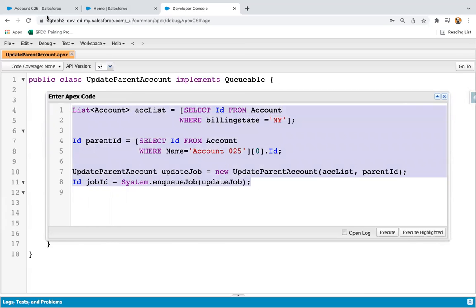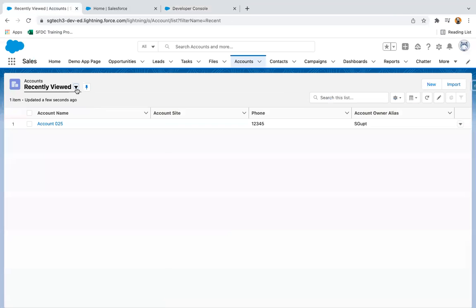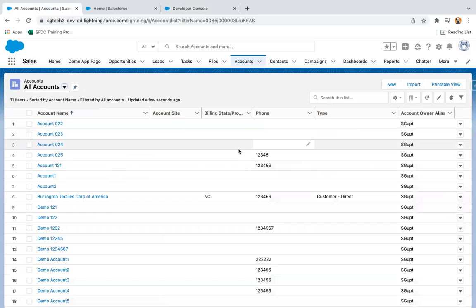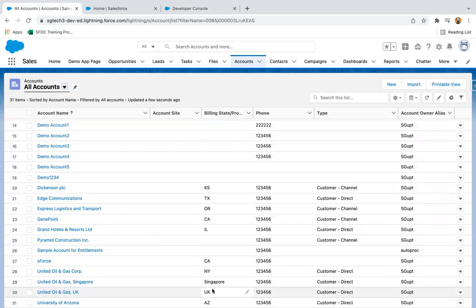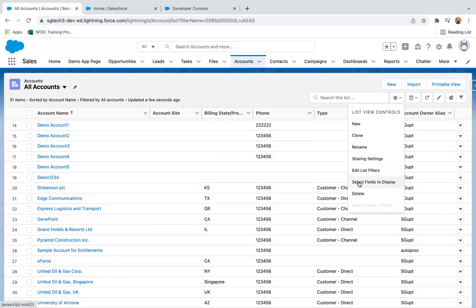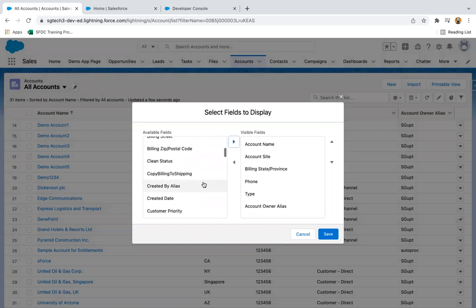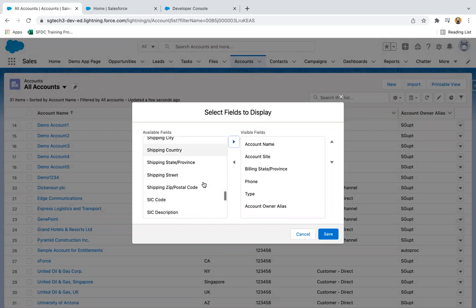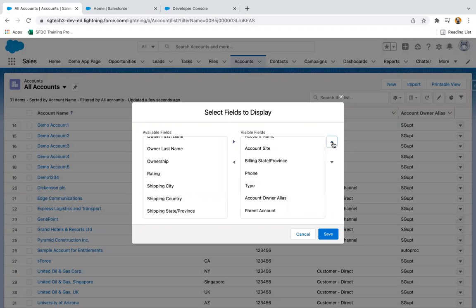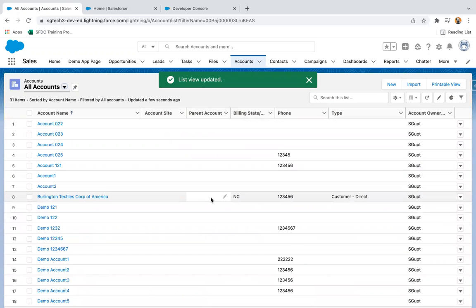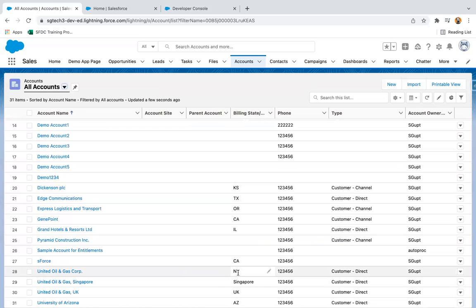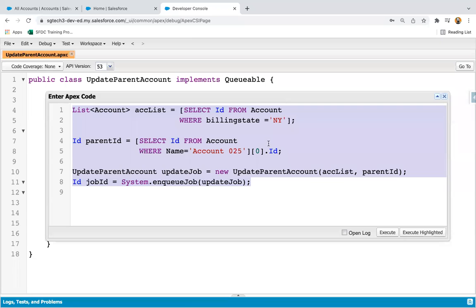I'm copying this and moving here to see the list of account records. I'm selecting all accounts. Here you can see where billing state is NY, and we don't have a parent account populated. I'm dragging that field into the view as well — this is the Parent Account field. You can see this Parent Account is available and it is blank for all. After execution, wherever billing state is NY, the parent ID will be populated with the record queried as Account025.